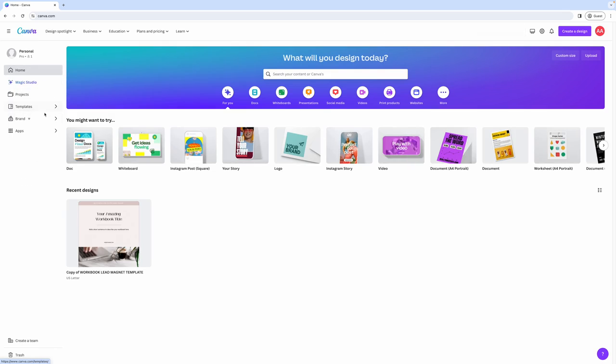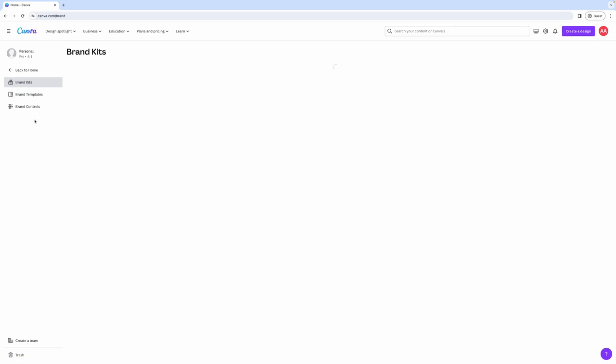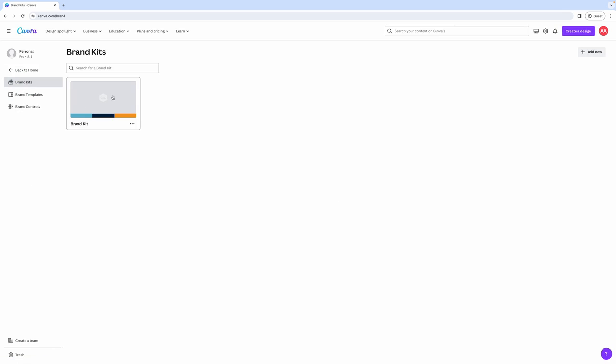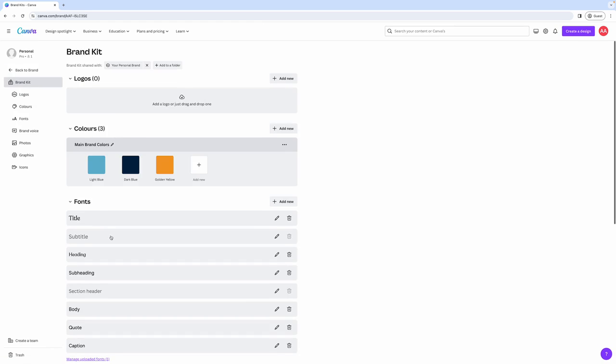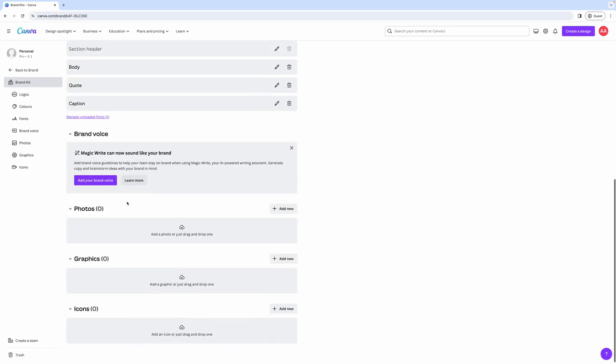If we go back to home, there's also a brand section where you can set up your own brand kit, which means you can upload your logos, set your brand colors, set your brand fonts, either by choosing fonts that are available within Canva or by uploading your own custom fonts from your computer.